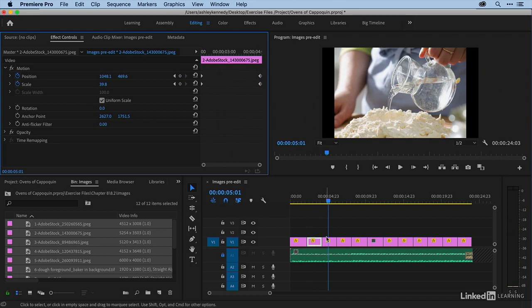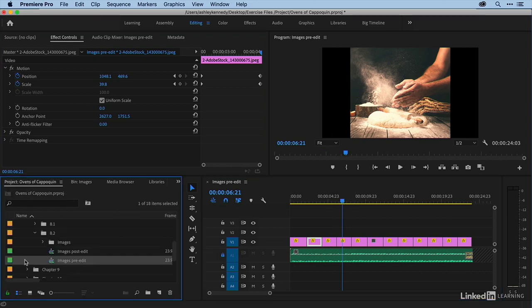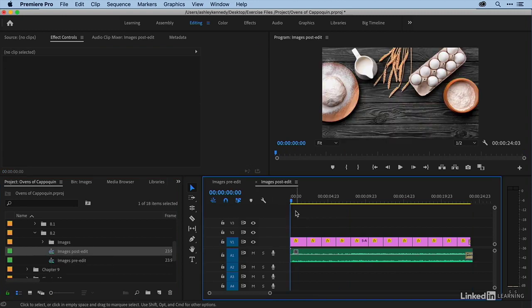All right. So I'll go through image by image and determine how I want the image to start and how I want it to stop and animate down the line. I do have a sequence right here where I've already done this. So let me just play this for you so you can see how things turned out.